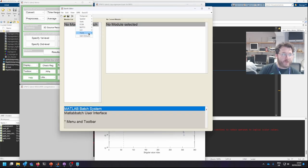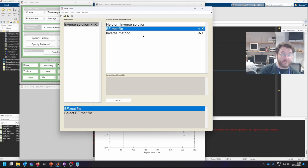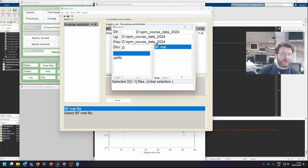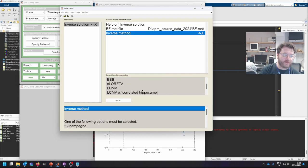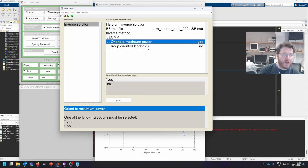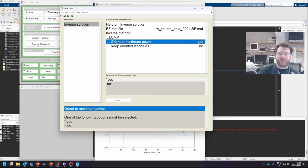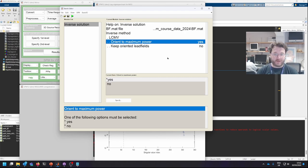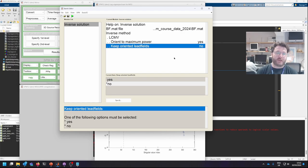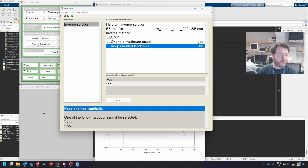Now that we've calculated the covariance of the lead fields, we combine them to actually do the beamforming itself. This is to give us the reconstruction weights, the W in that equation. So we specify our beamformer and then from my inverse methods, we're going to pick LCMV. We're going to leave orient to maximum power as yes, because for this, we only want one measure per source. We're going to use the three triplet lead fields and we're going to take a linear combination of them to maximize power in that area. And we don't need to keep the oriented lead fields afterwards. Then all we need to do is click play and then it will very quickly combine these and our beamformer weights have been generated.